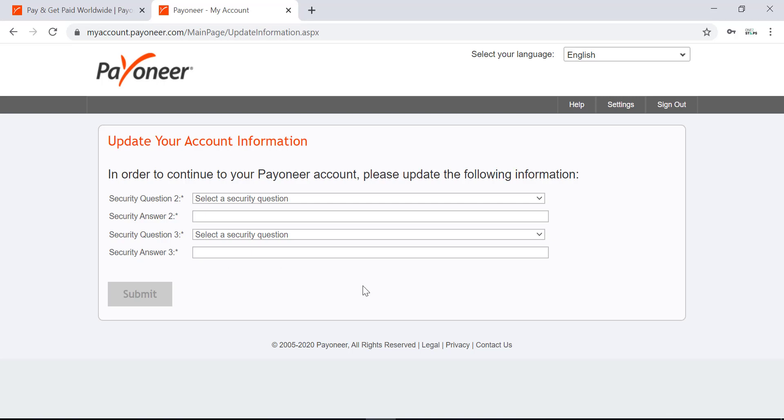If it's your first time, Payoneer will ask you to enter the security questions for your account. There's only security questions two and three because you already entered the first question while signing up for the account.